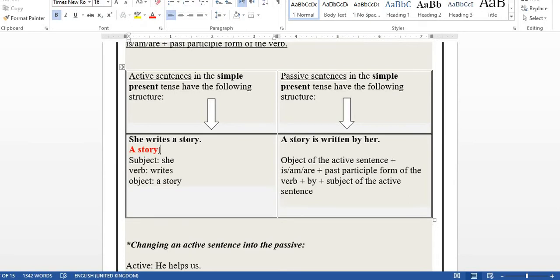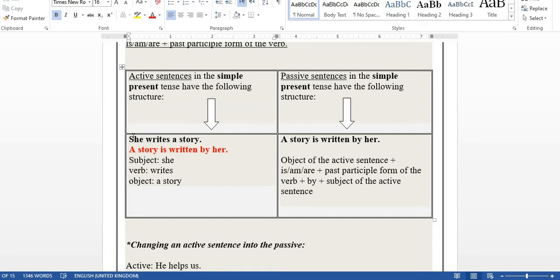Since the verb is in the present, add 'is' or 'are.' 'A story' is singular, so we say 'a story is.' Then find the past participle of 'write': write → wrote → written. So we get 'A story is written.' Then add 'by' and the subject. Remember: if the original subject is a pronoun, change it to an object pronoun. You can't say 'by she' — it must be 'by her,' because object pronouns come after the verb. So the full sentence is: 'A story is written by her.'